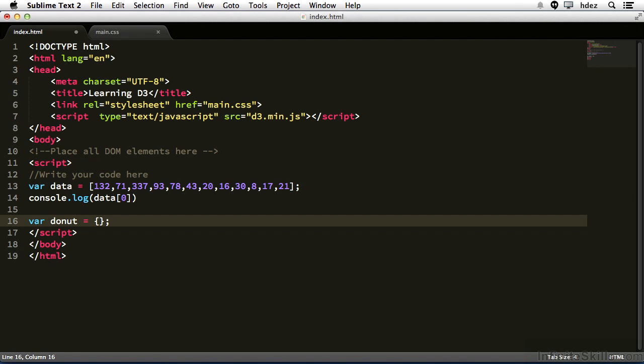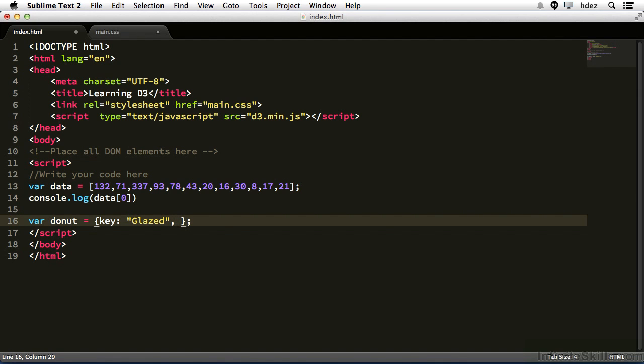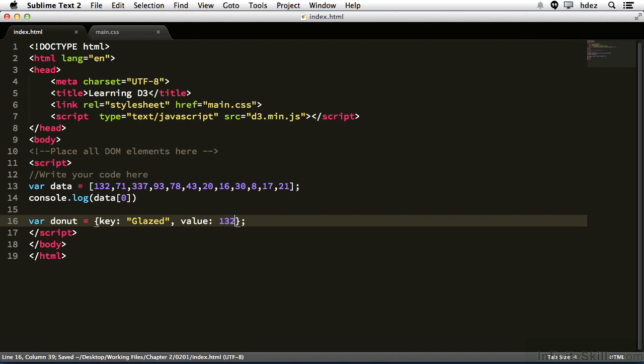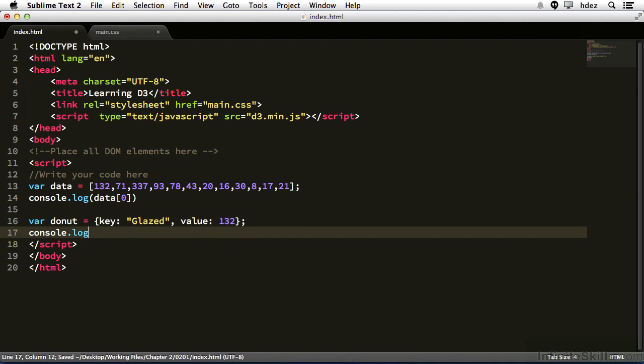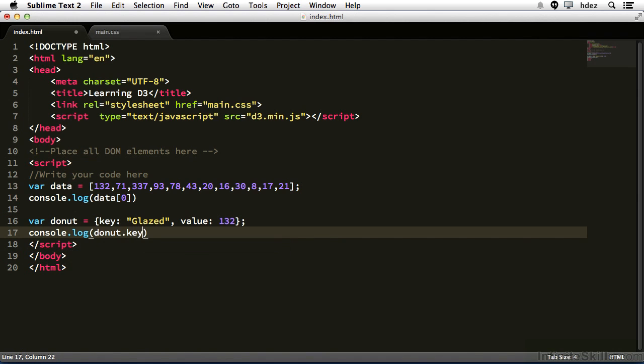So let's create two properties for this object. One will be the property called key. We'll type colon and provide a value for this property. Here it'll be a string called glazed. Now outside of the string, type a comma and introduce another property. This property will be called value. Type a colon, and the value for the value property, don't get confused, is 132. Now on our new line, we'll type console.log donut.key, and comma donut.value.